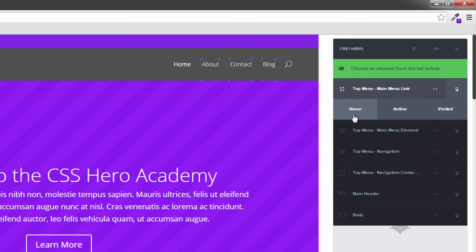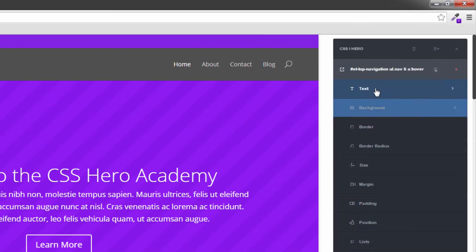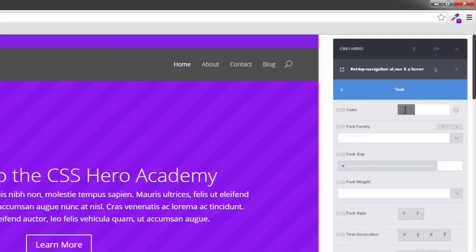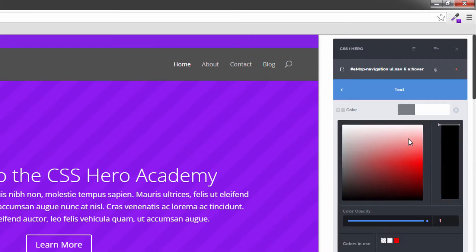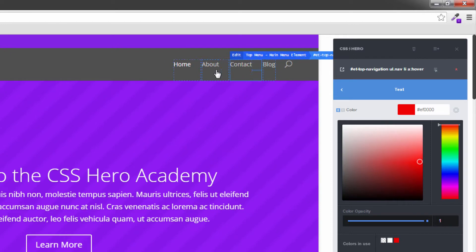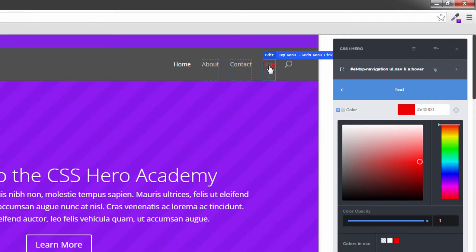So the hover one would be the one we're looking for right now because I want to change the color once my mouse hovers over that particular menu item. So I'm going to click on hover. And because this is a text element, I'm going to select the text and I'm going to change the color. So let's change this to something red so you can see what happens. Now if I hover over this now, you'll see that it changes to red on all of those. So that's the hover state taken care of.